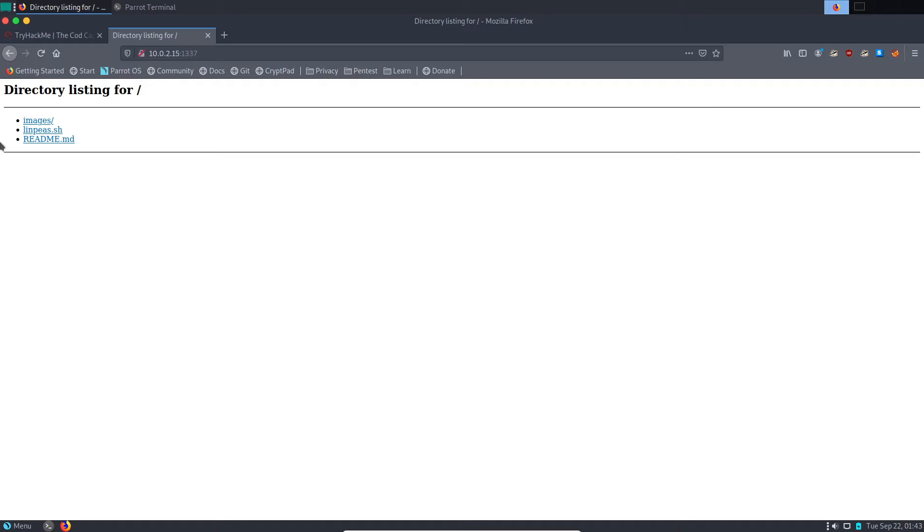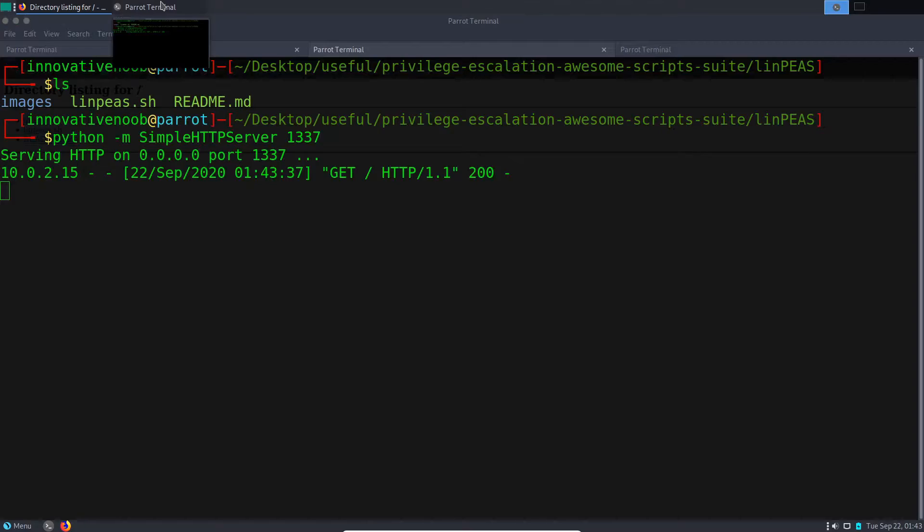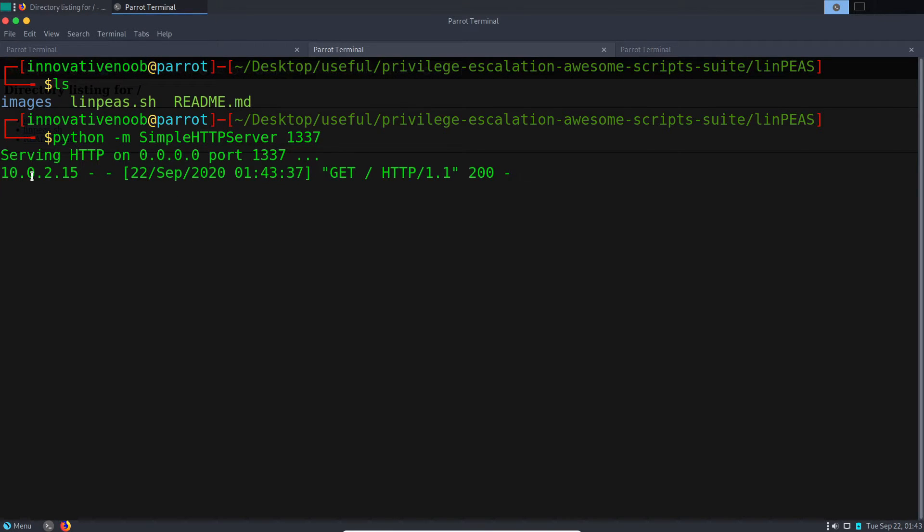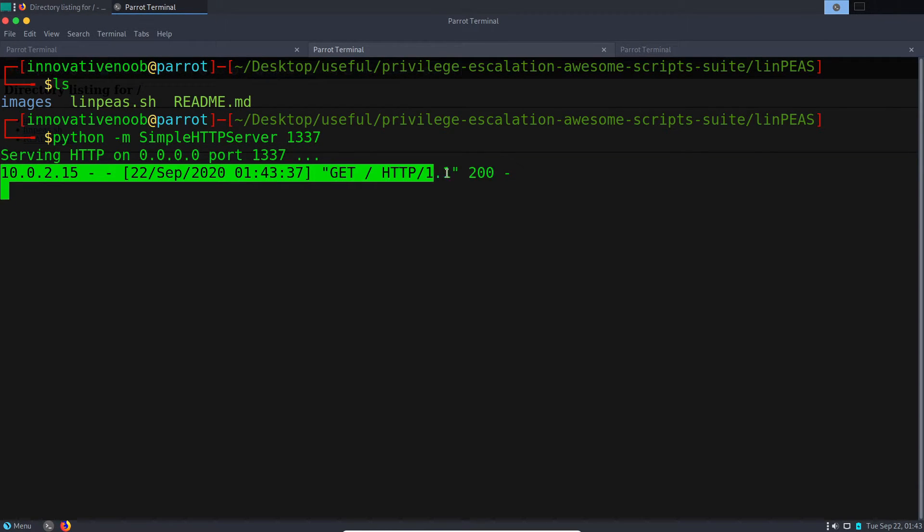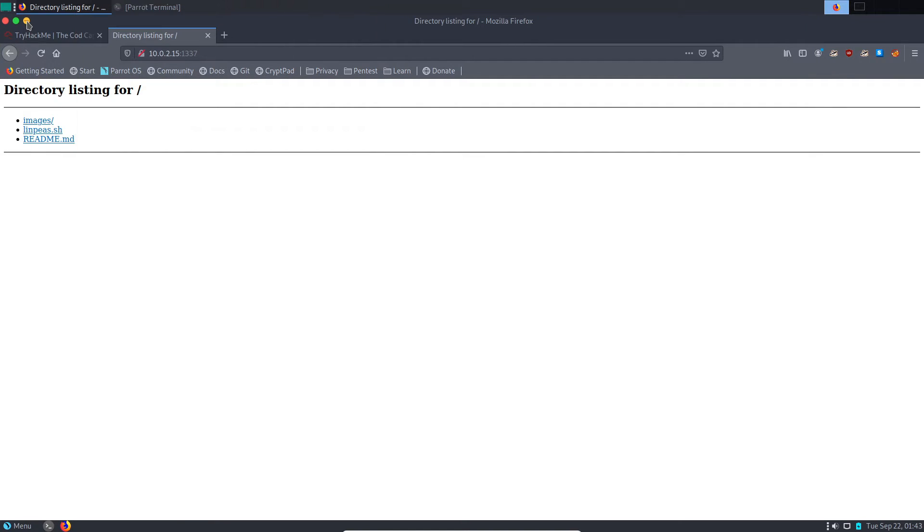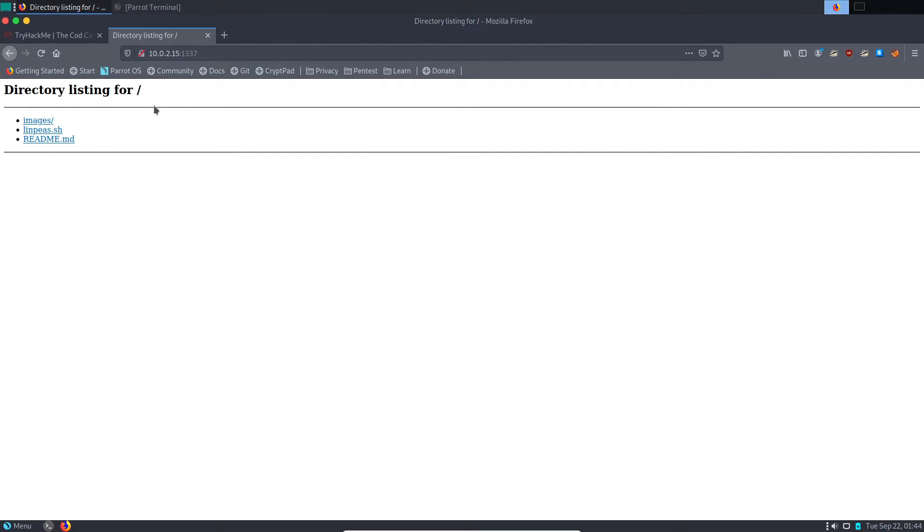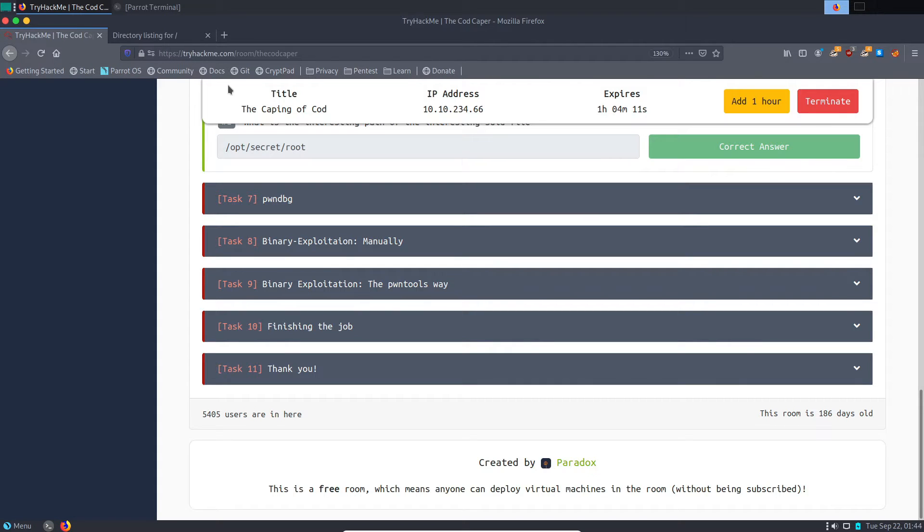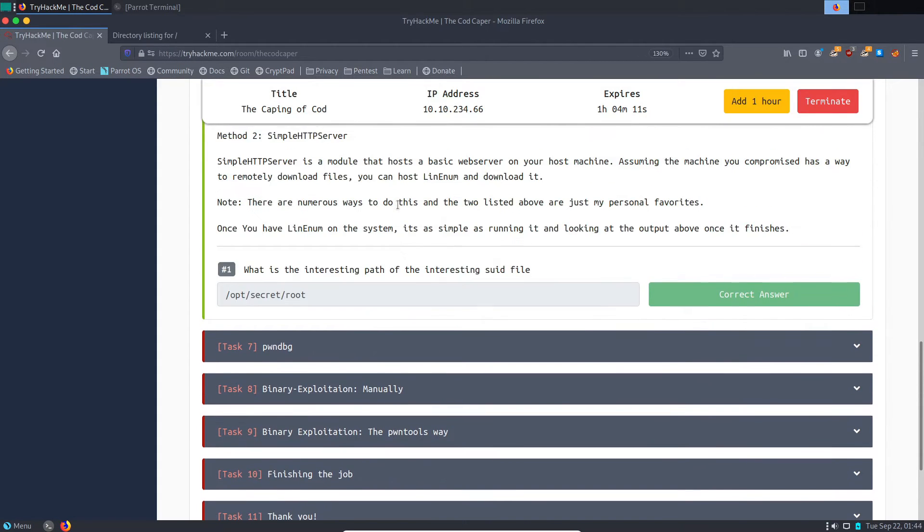As you can see, those files are being hosted by the Python HTTP server. The request is also present there; it's working perfectly. But one thing you need to know is, for me in my case, I'm using Try Hack Me room. There's a room in Try Hack Me I'm using its server.